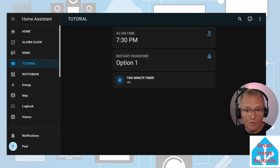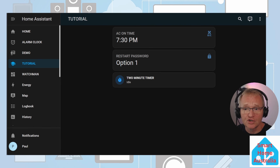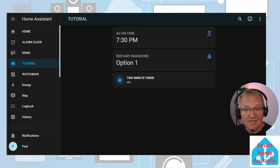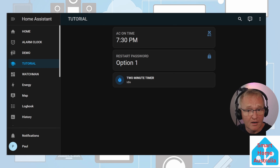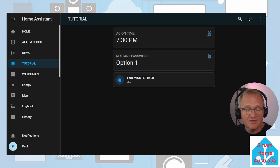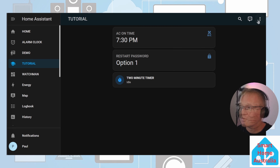Now we can start, pause, and stop our timer, but the entity card will not show the time remaining. The easiest way I've seen is using the HACS front-end card called timer bar card. I won't go through the installation of this card, but the HACS installation video will show you how. Let's add this card to our dashboard: three dots, edit dashboard, add a card, search for timer bar card and select.